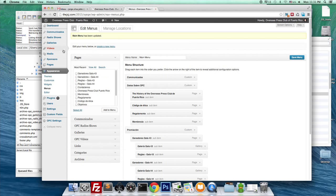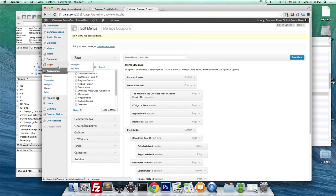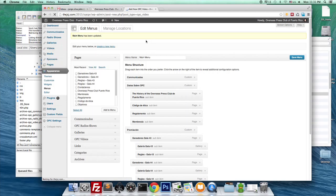Let's go to... we're going to do videos, sponsors, and then pages. We're just going to do this a little quicker now.